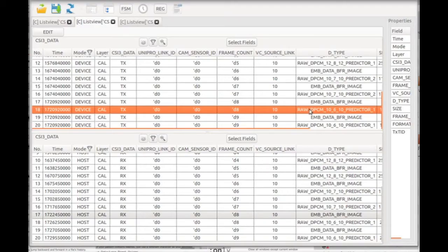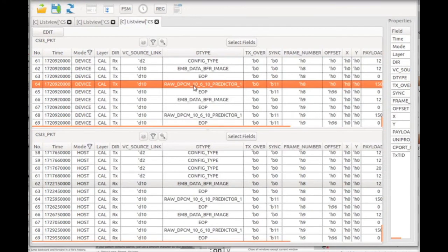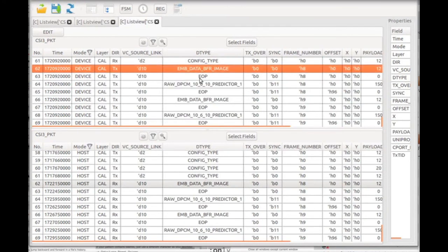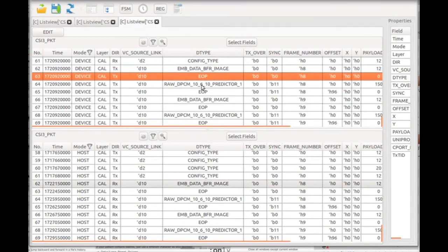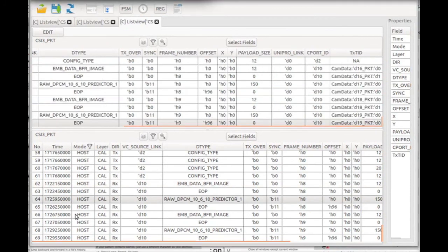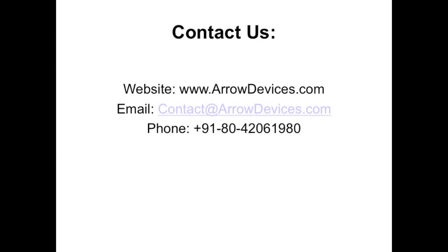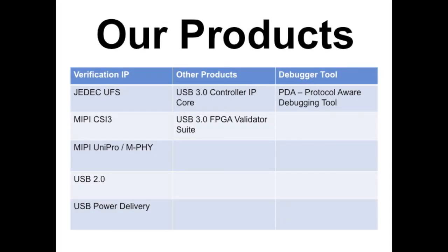One can quickly view protocol level information messages and transfers. Ultimately, the PDA debugger improves productivity by reducing the time engineers have to spend analyzing log files and waveforms. Thanks for your interest — please contact us for customer referrals or for evaluating our CSI3 Checkmate verification IP solution.